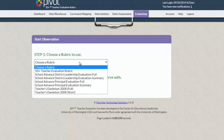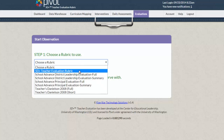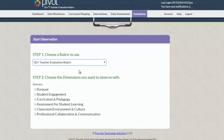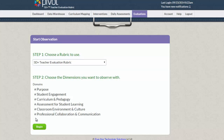Choose your rubric from the available list and choose your dimensions for your self-assessment. You may choose all dimensions or choose any combination of the dimensions and click Begin.